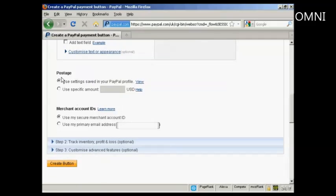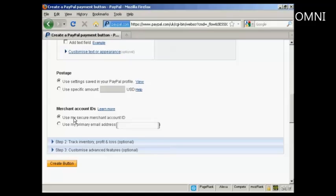You can also decide whether you want postage, use the settings that are in your PayPal profile, or you can set a specific amount. Again, same thing goes with merchant IDs.